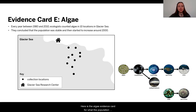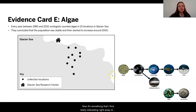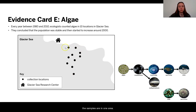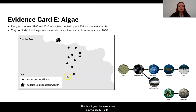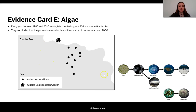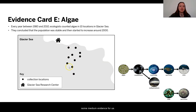Here is the algae evidence card for what the population of algae is doing. Something I find really interesting right away is that this doesn't seem like the best evidence, as most of the samples are in one area. We really like to have a picture of the whole sea where the moon jellies are, so I would have liked to see some samples in different areas. However, there are quite a few samples, so it maybe is some medium evidence for us.